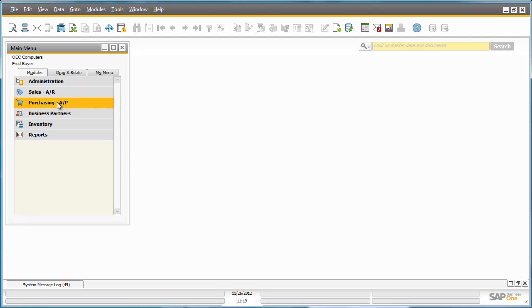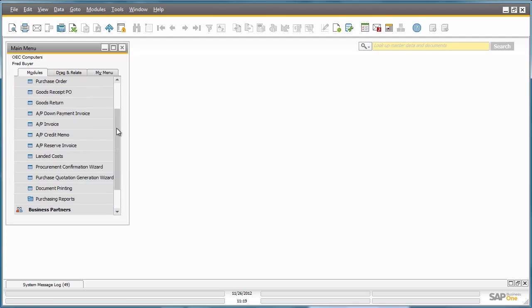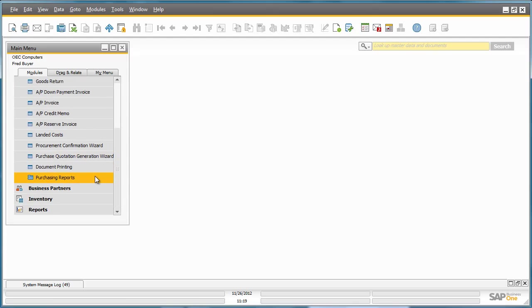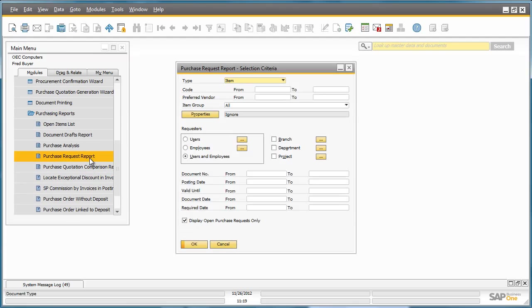He does this by navigating to the Purchasing menu, Purchasing Reports, and then selects the Purchase Request Report.